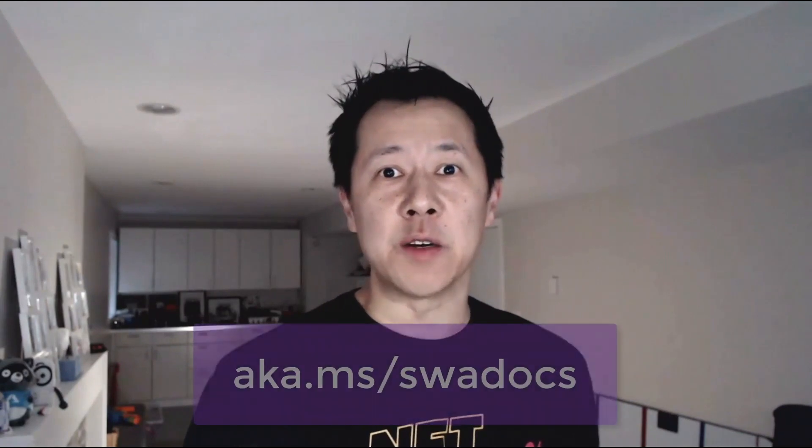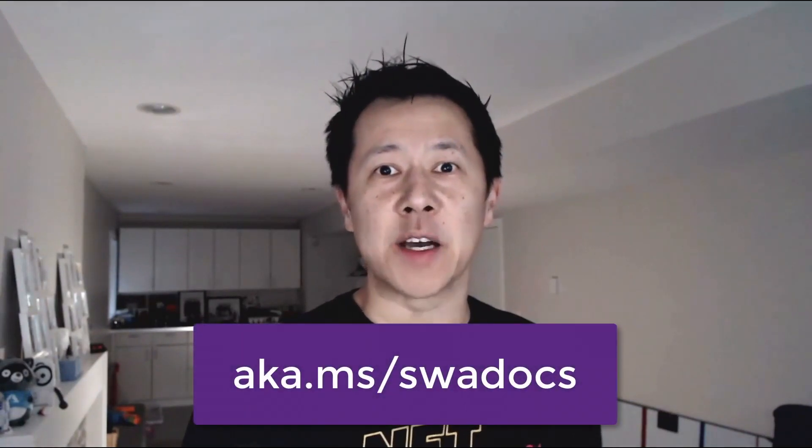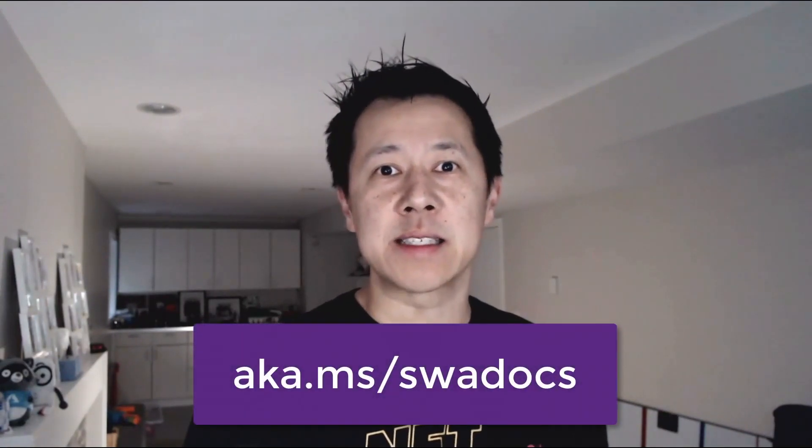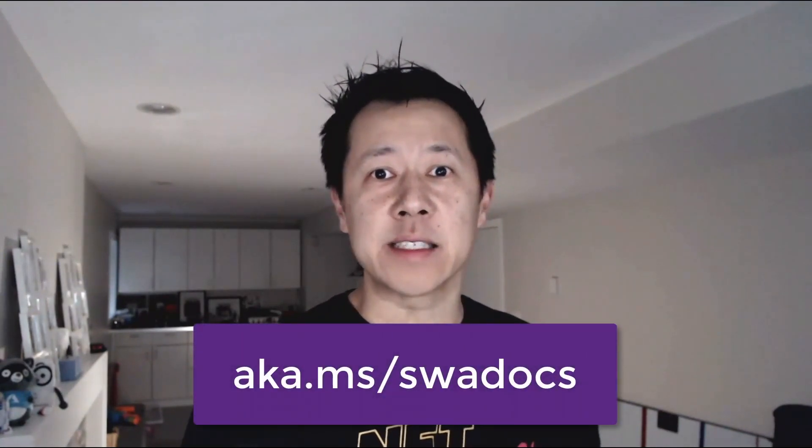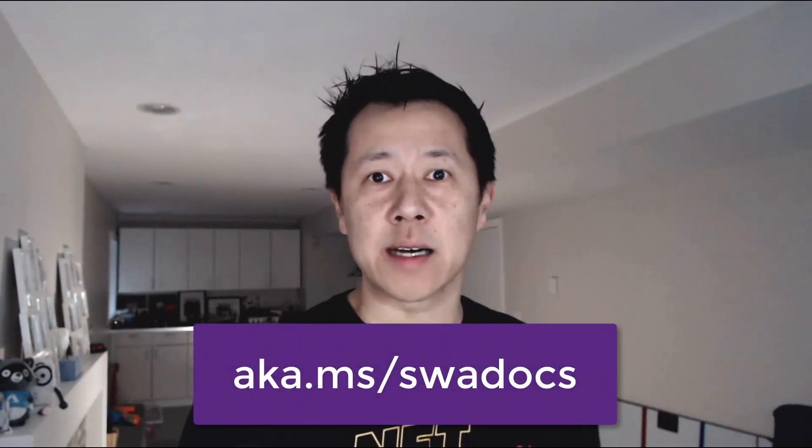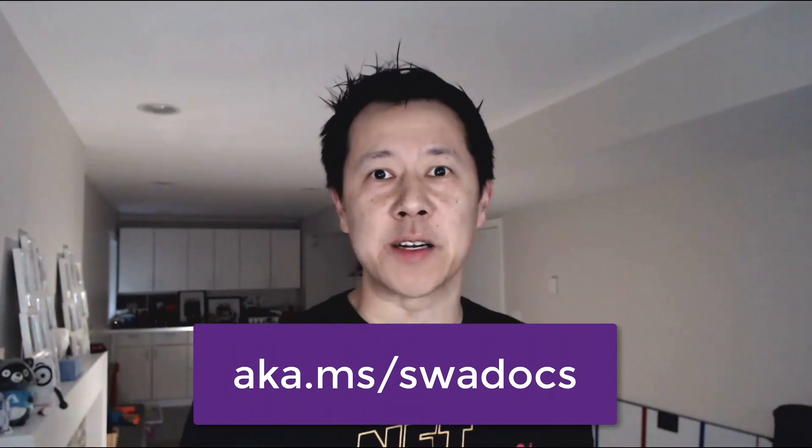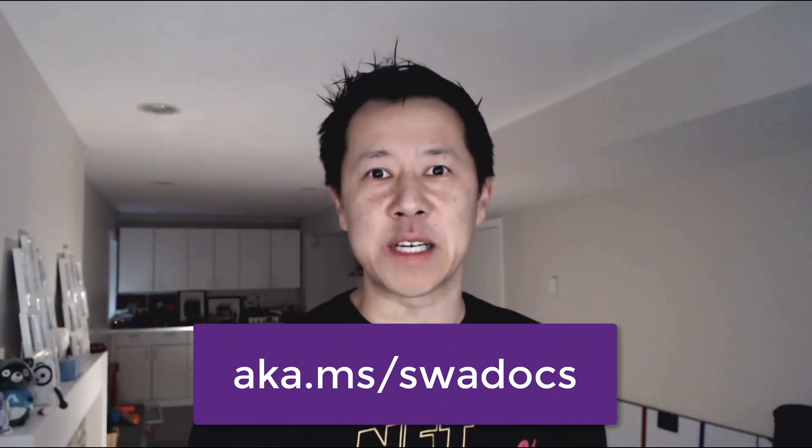And there you have it. We've seen that Blazor WebAssembly ahead of time compilation and Azure Static Web Apps work awesome together. If you're ready for some extra awesomeness in your life, check out aka.ms/SWADocs to get started. Thanks for watching.